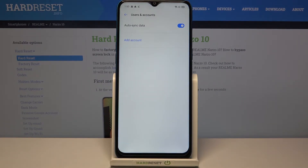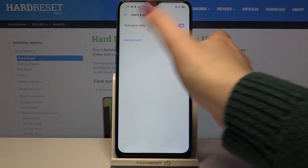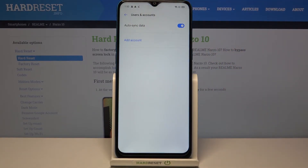That means we successfully removed it from this device. So right now we can add a new one — just tap on Add Account.